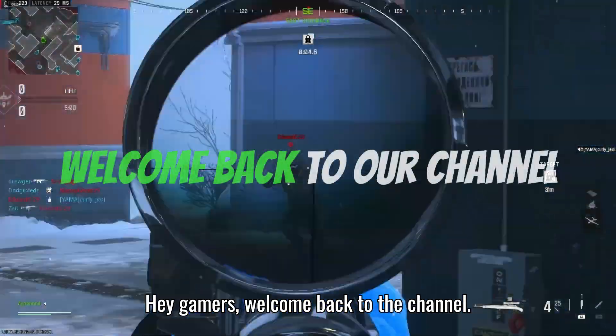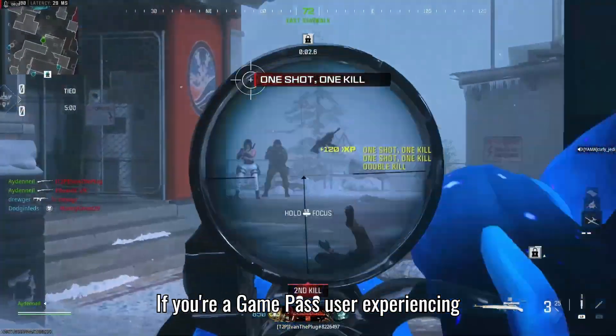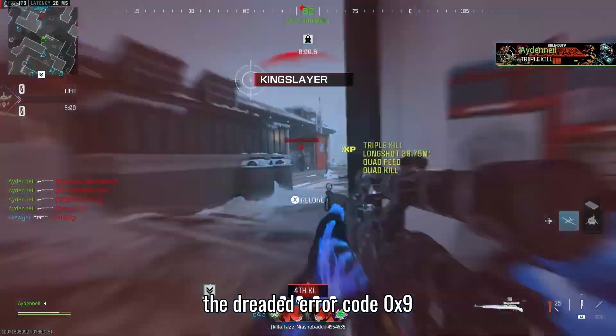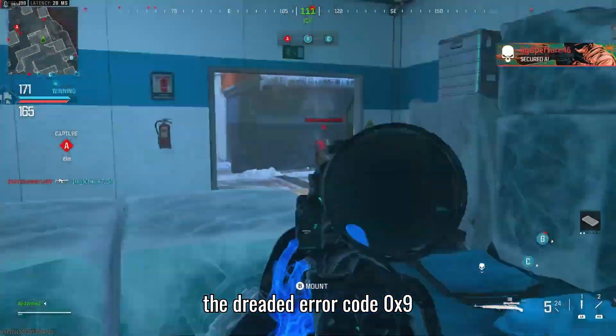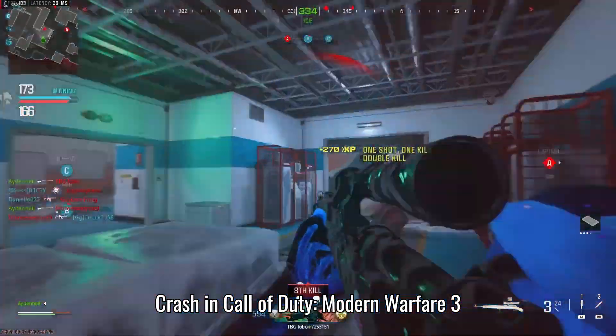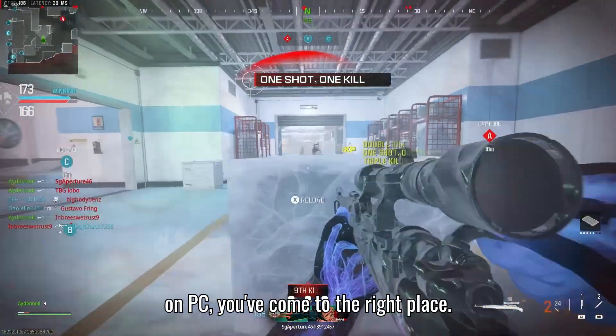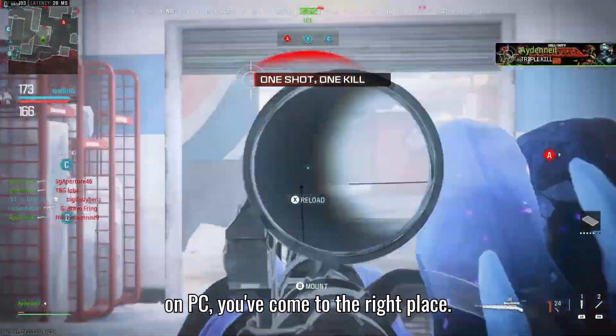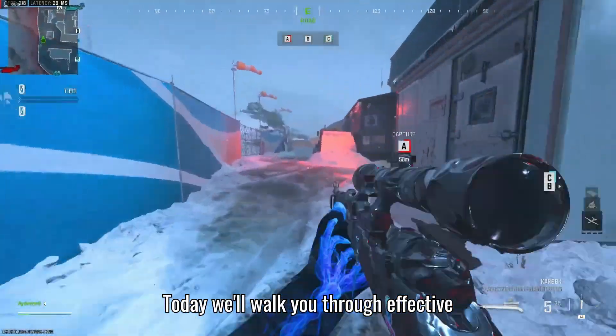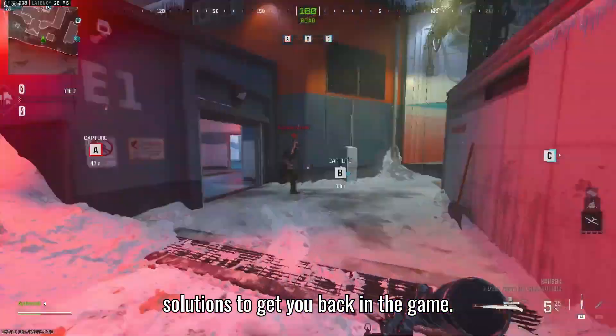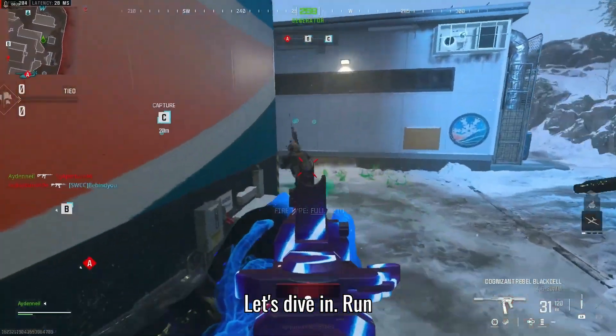Hey gamers! Welcome back to the channel. If you're a Game Pass user experiencing the dreaded error code 0x9 crash in Call of Duty Modern Warfare 3 on PC, you've come to the right place. Today we'll walk you through effective solutions to get you back in the game. Let's dive in.